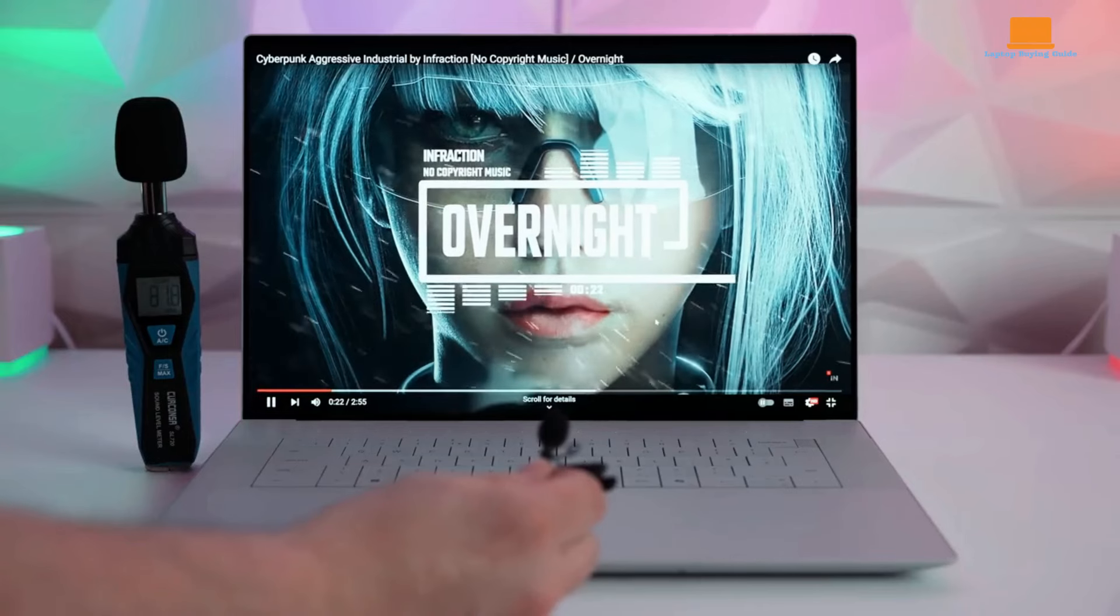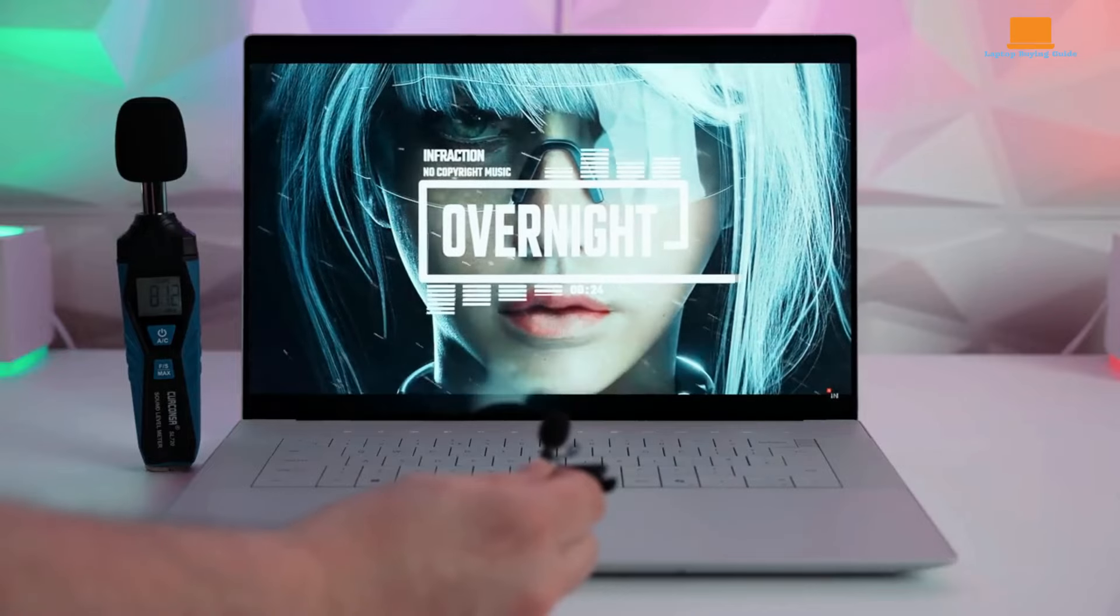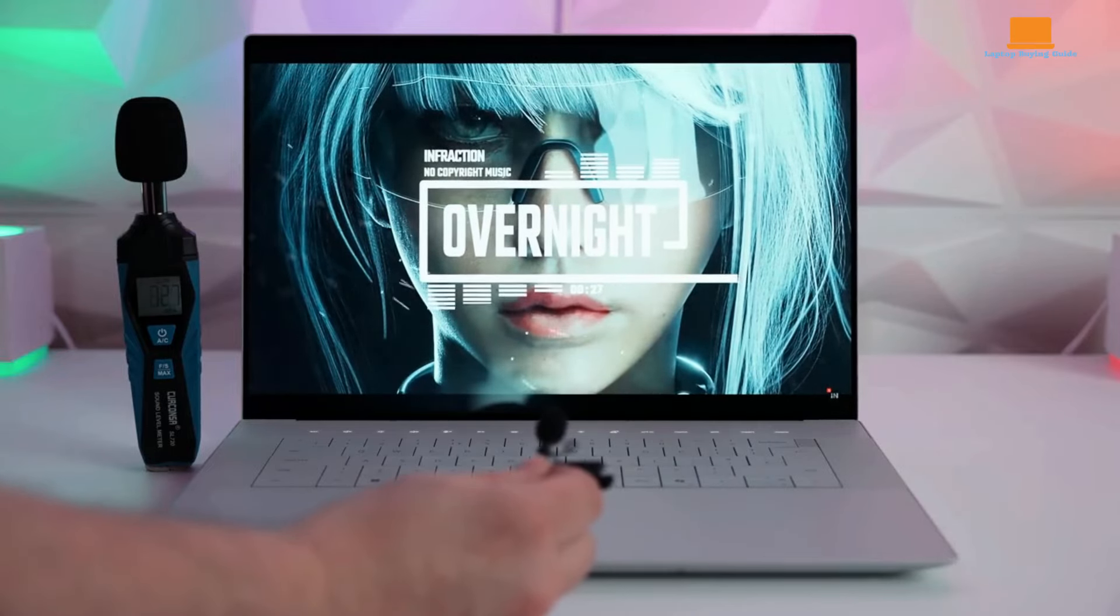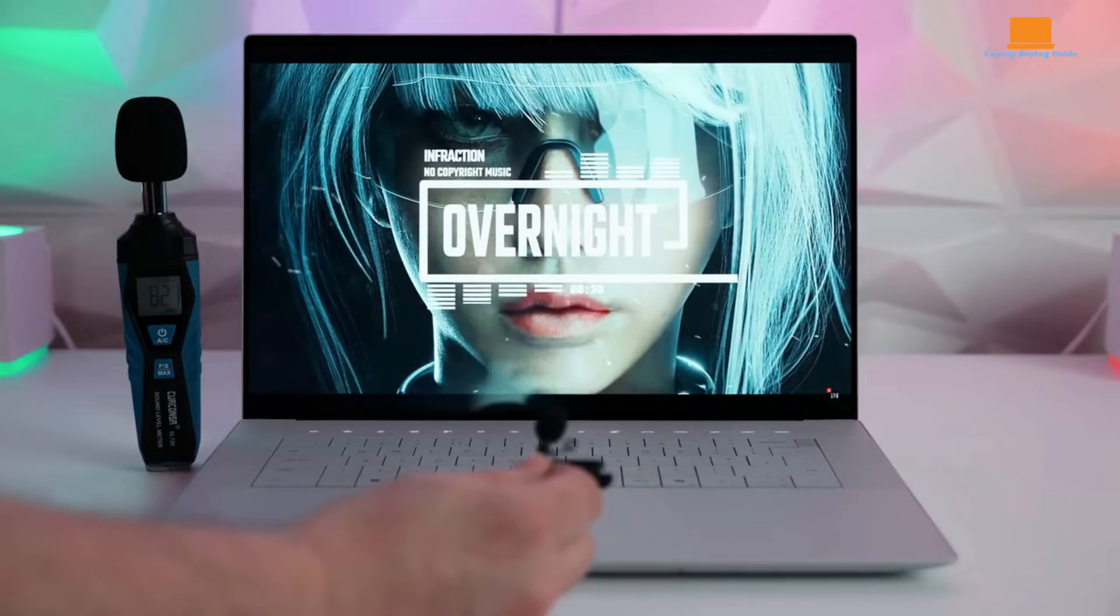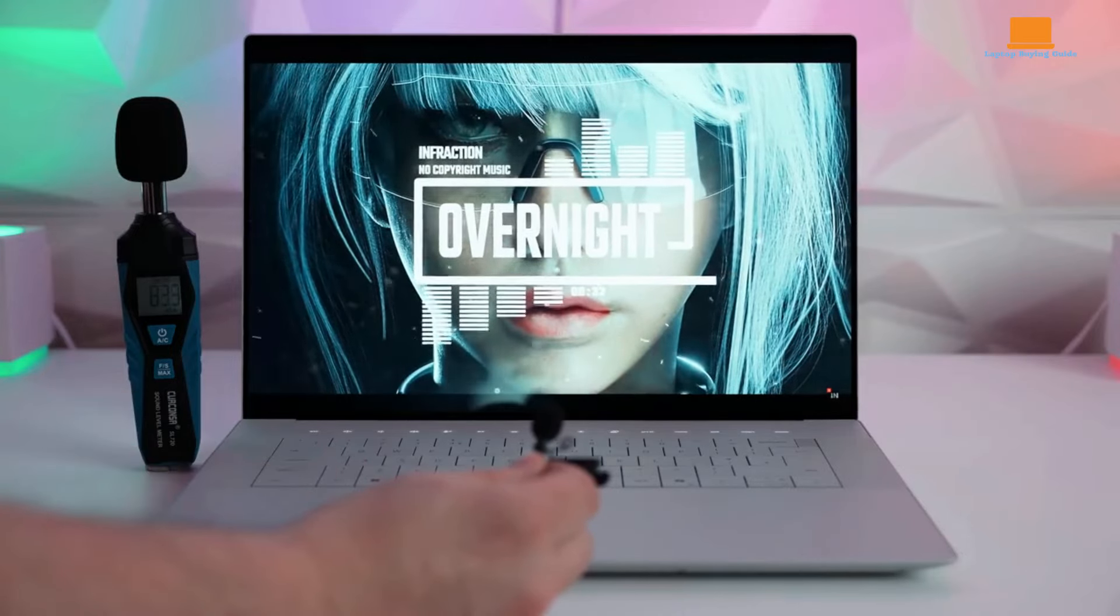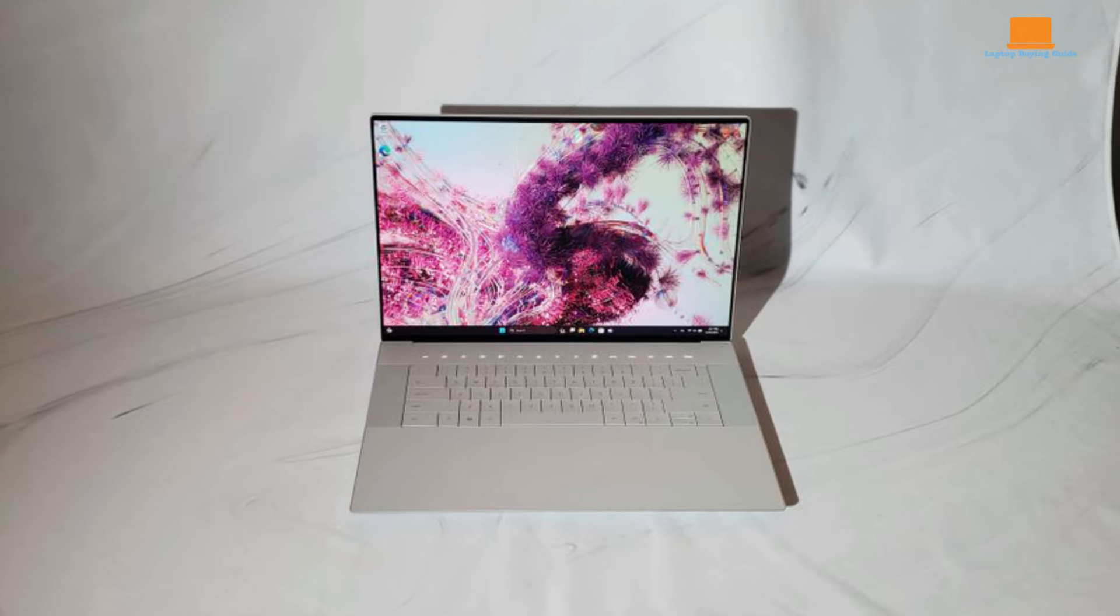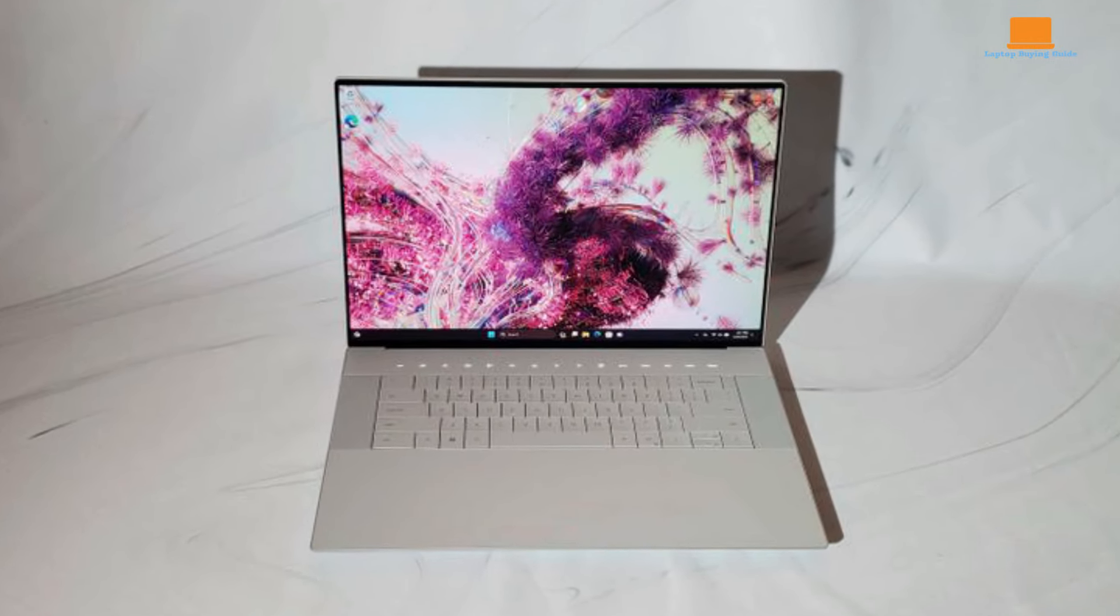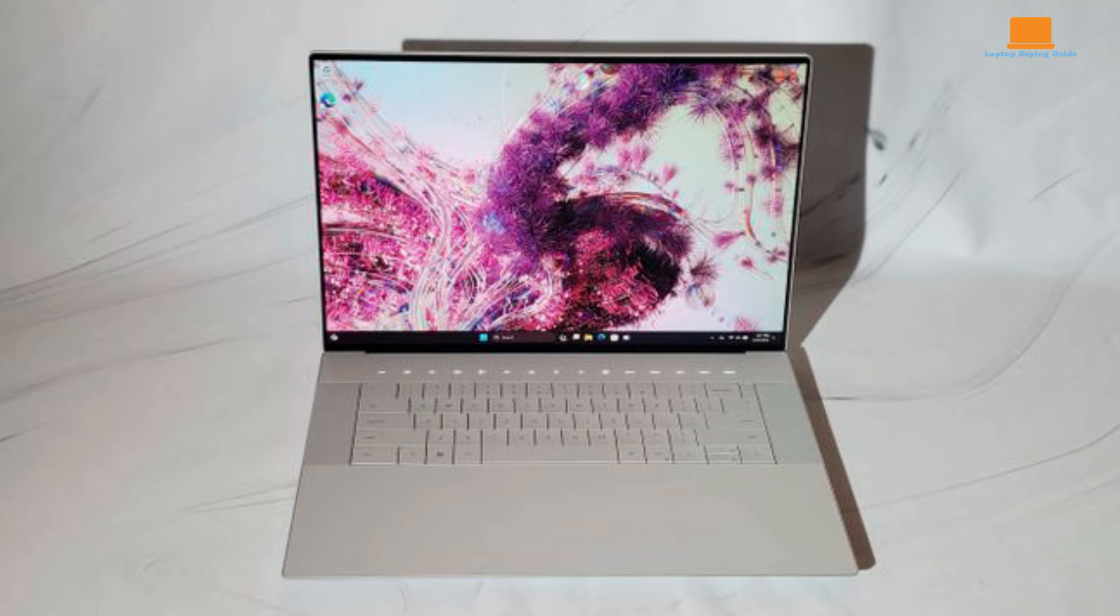The audio experience on the XPS 16 is equally impressive. It comes equipped with room-filling Dolby Atmos speakers, which include two tweeters and a pair of woofers positioned on either side of the keyboard. This setup ensures that the sound is clear and powerful, making it ideal for watching movies, listening to music, or any other audio-intensive activities.